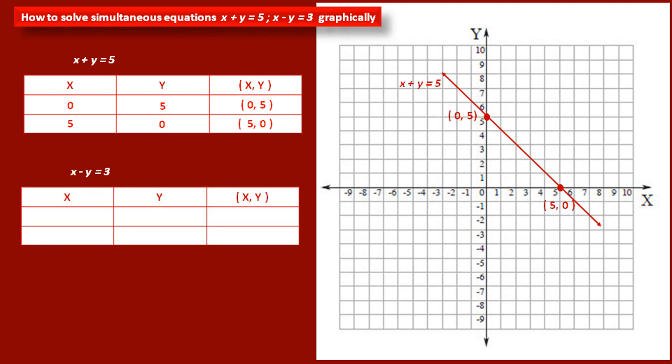Now see the second equation: x minus y is equal to 3. We have to find two points satisfying this equation. Let us take the value of x as 0 — it is the easy value to substitute. Substituting in x minus y equals 3, we get y equal to minus 3. Therefore, the coordinates of this point are (0, −3).